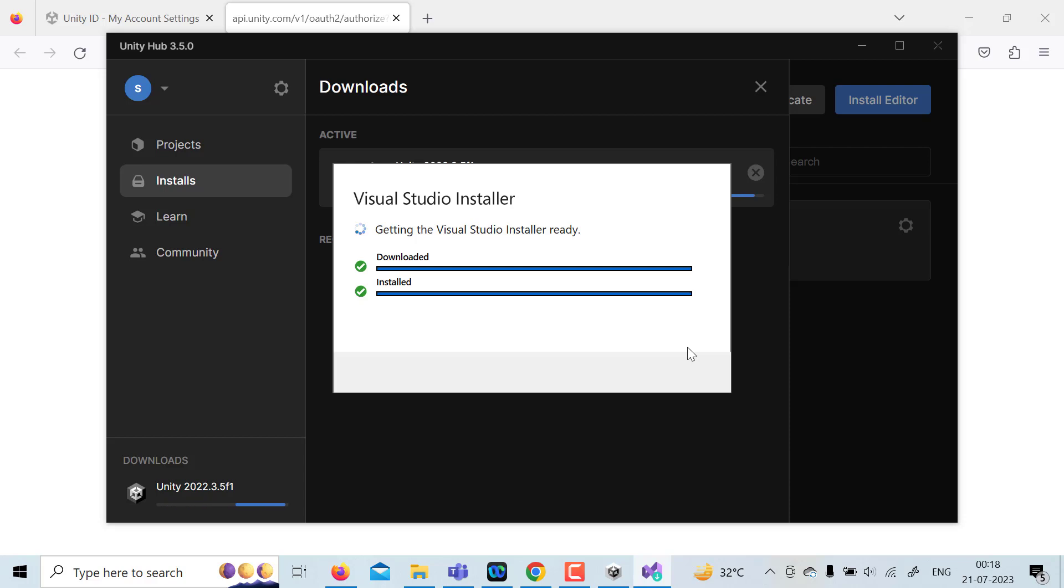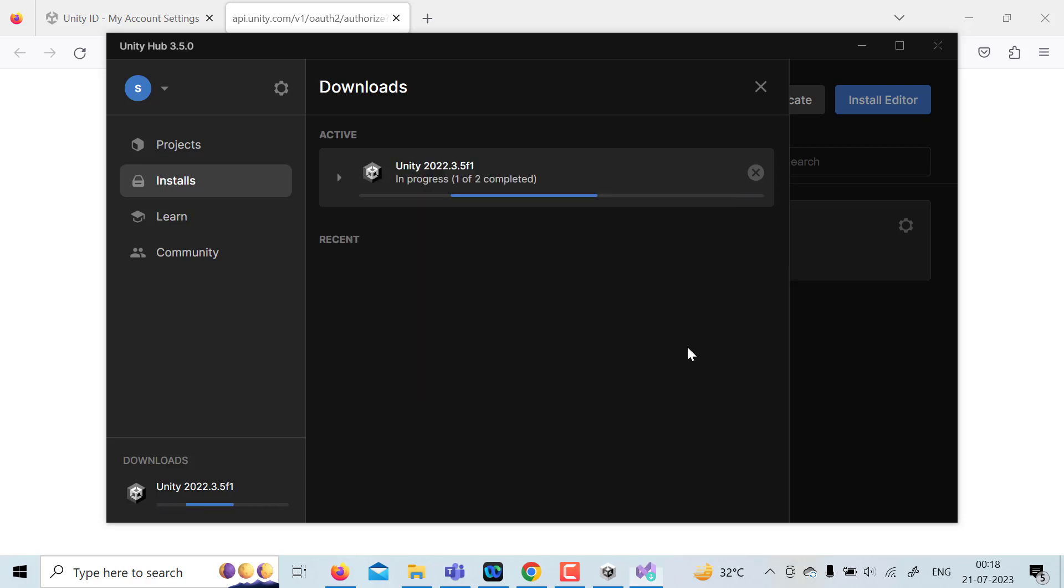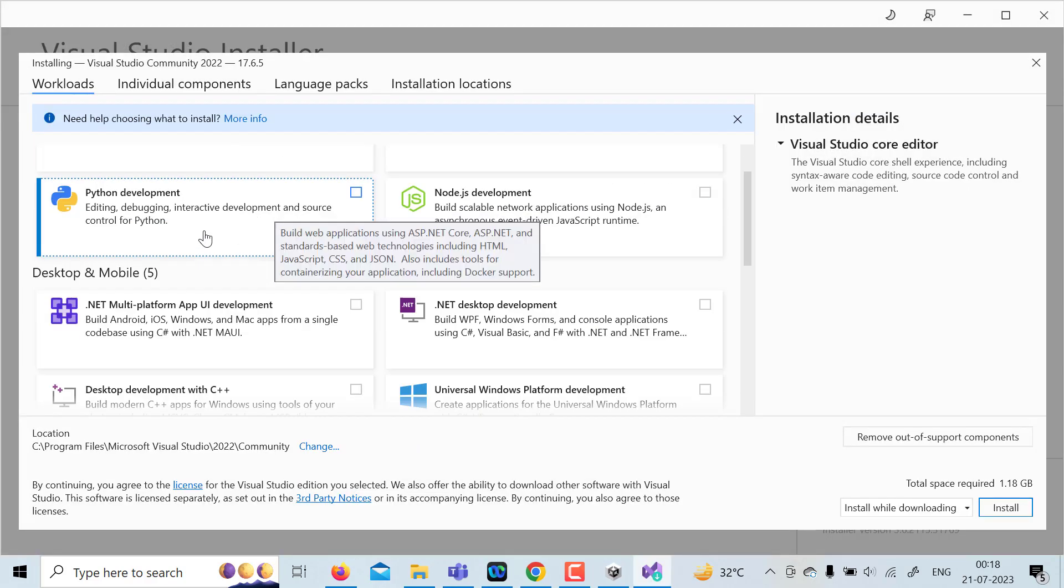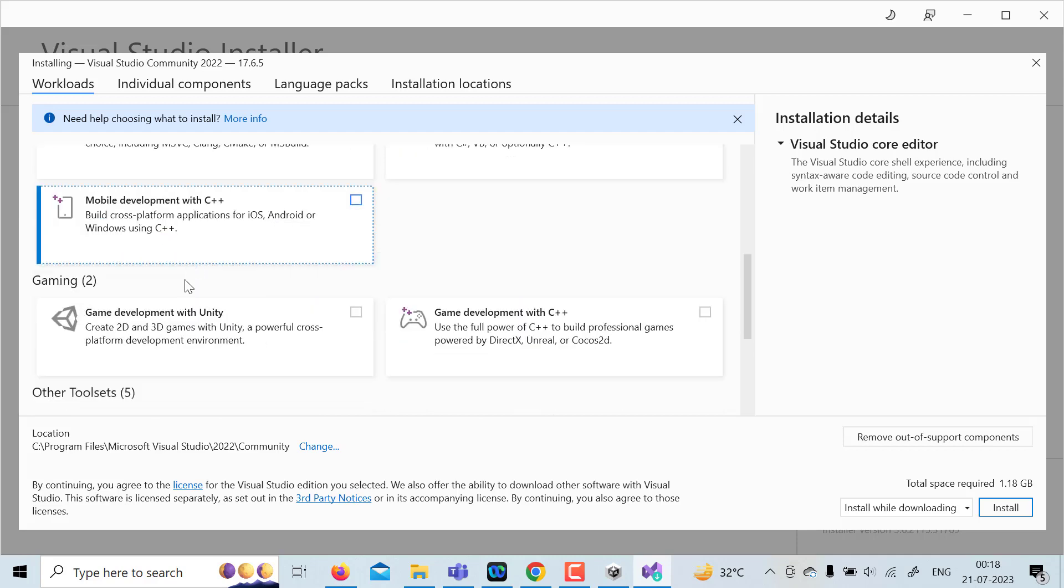It will ask for a specific version. For example, you need to have that gaming one because we are going to do 2D and 3D development. Just click on that.